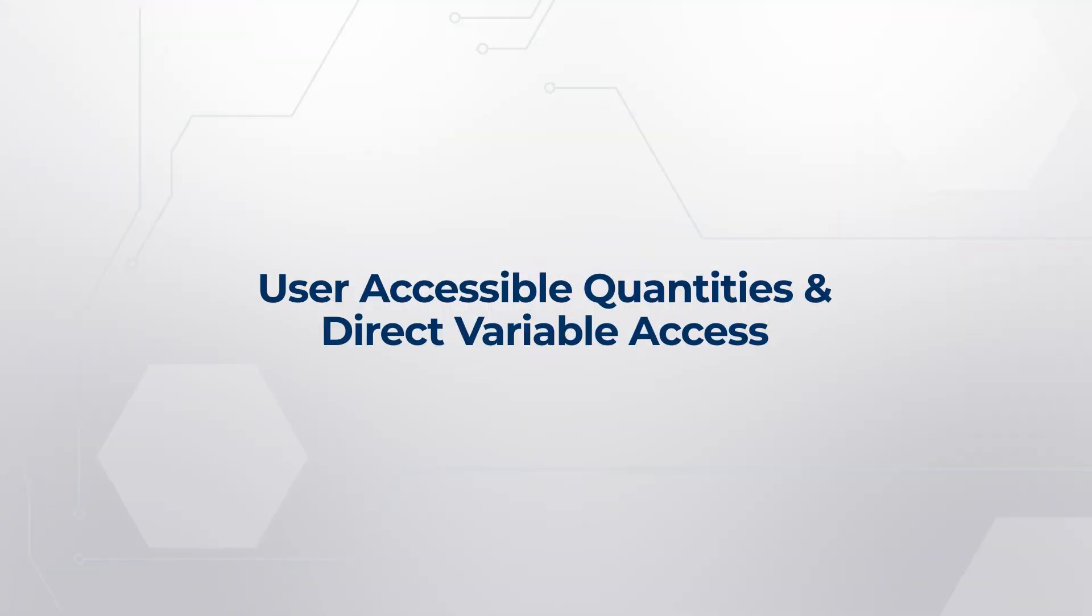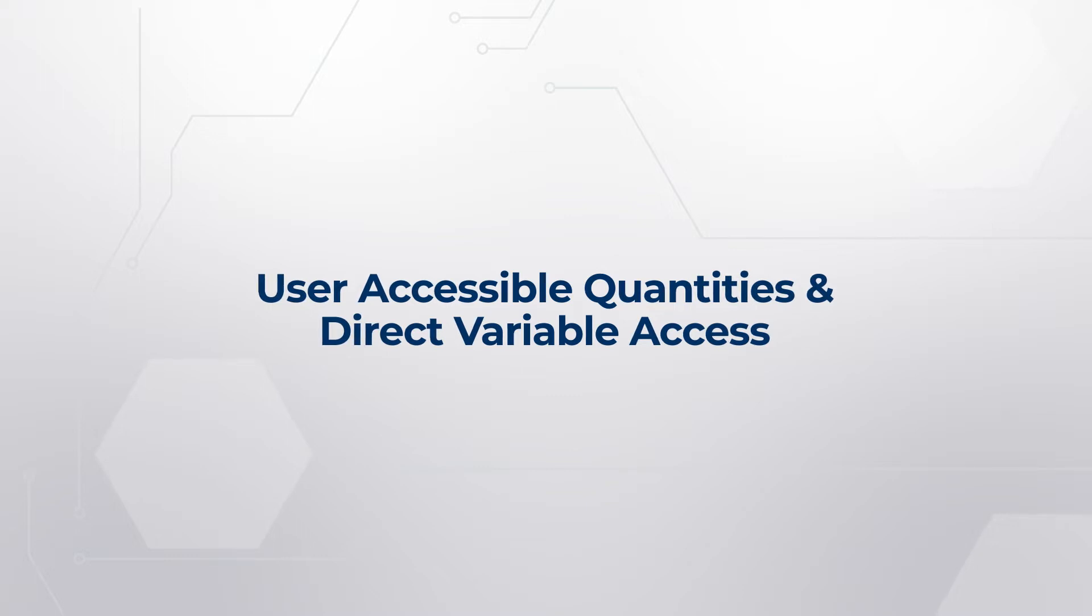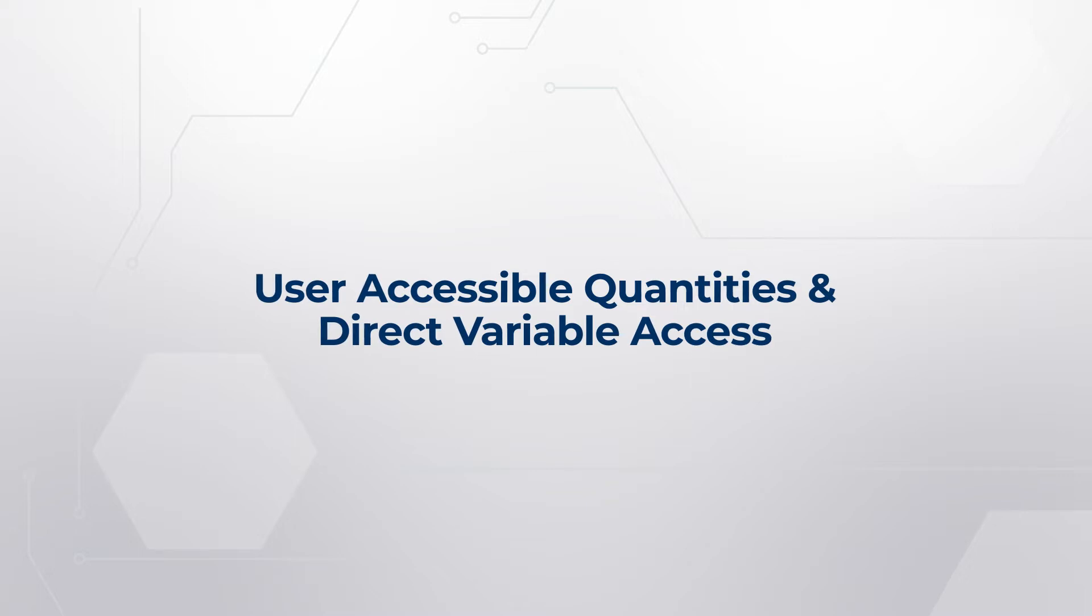Hello, in this chapter I will introduce User Accessible Quantities and Direct Variable Access. First, I will explain what User Accessible Quantities are. After that, I will show the use case of UAQ. Third, I will introduce what Direct Variable Access is. And at last, I will show some examples of DVA. Let's get started.